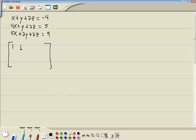So we've got 1, 1, 2, negative 4, 4, 1, 2, 5, 5, 2, 2, 9.